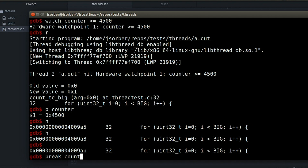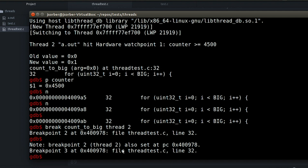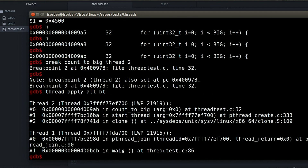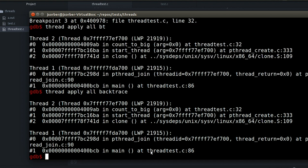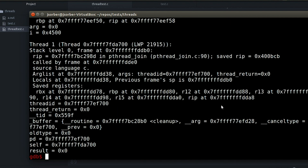I can also set breakpoints specific to a single thread — just use the break command as normal, but add the word thread and the thread ID at the end. GDB also lets me apply a command to multiple threads. The most common reason I use this is to get a stack trace for all threads: type thread apply all bt or backtrace. That's like calling backtrace on every single thread. Basically any command can be applied this way — printing stack frames, navigating the call stack — thread apply all just runs that command on all threads.